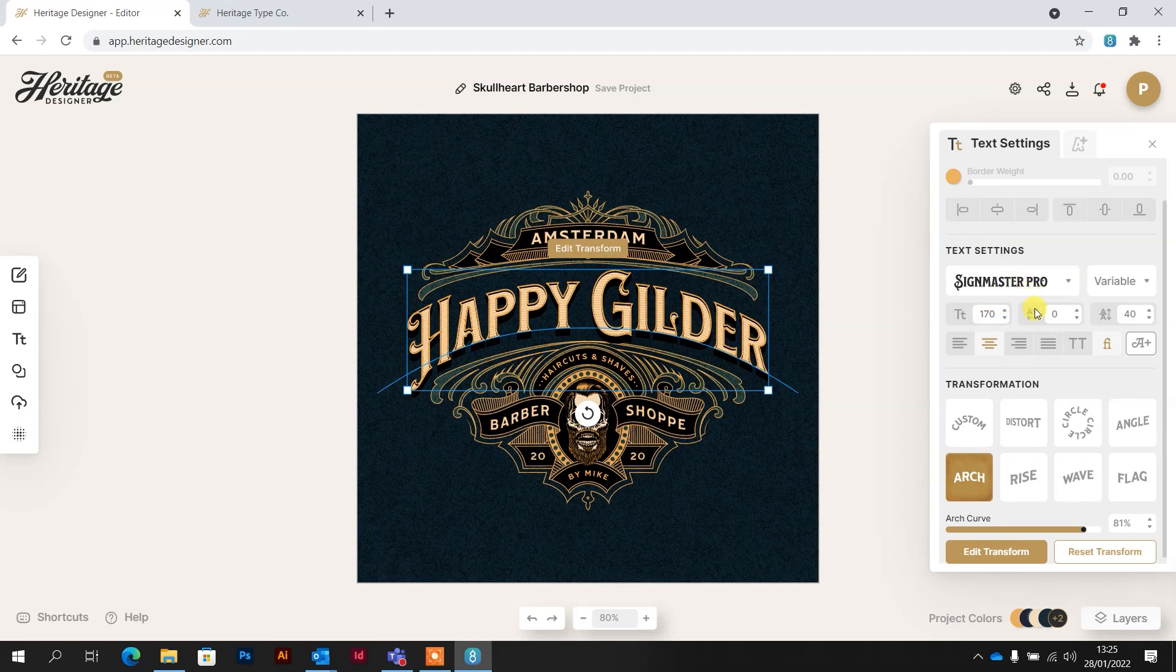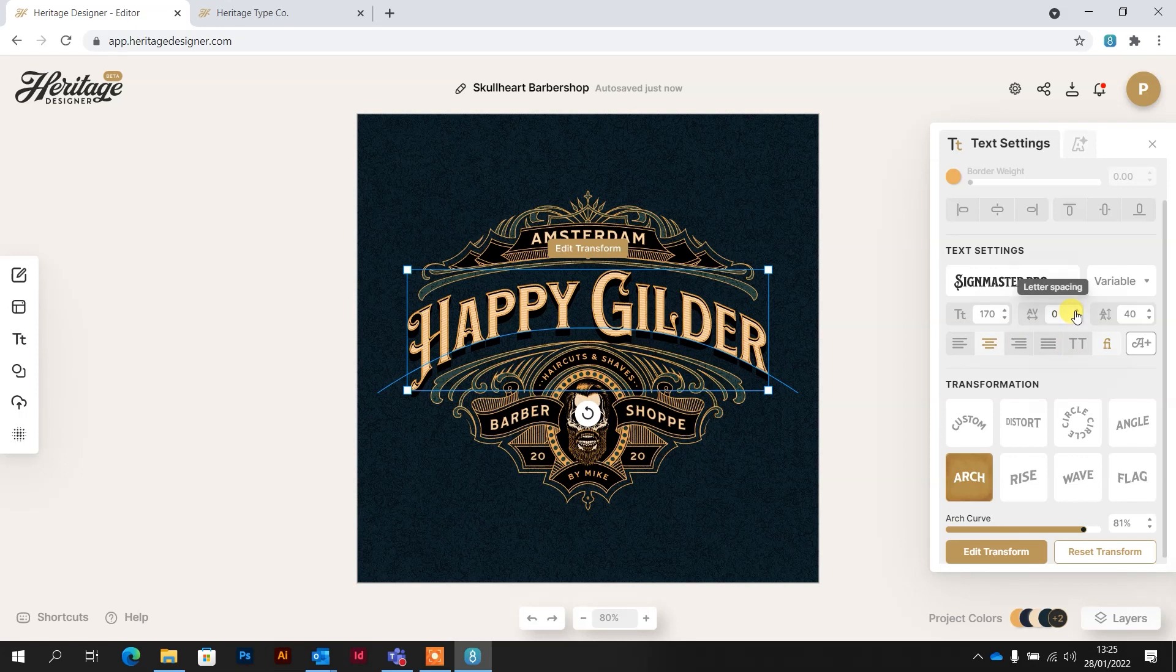So really easy to use. You've also got things like the distance between the lettering. So if it was a font that was quite tall and wasn't fitting right out to the edge, you can up this and that will increase the space in between each letter.